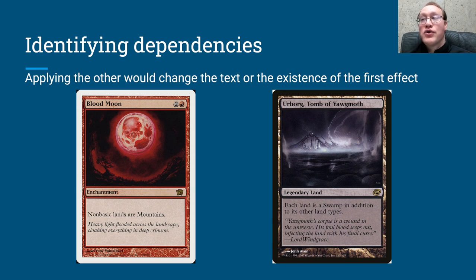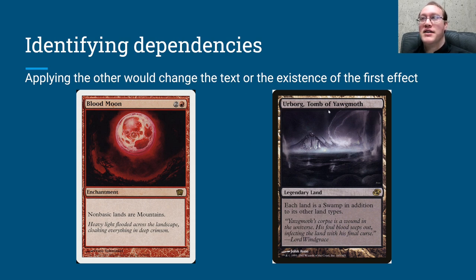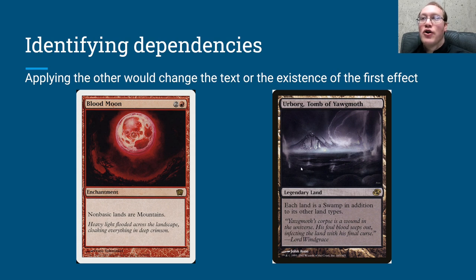The next clause: applying the other would change the text or existence of the first effect. I really needed to have Blood Moon and Urborg in here — this is the classic dependency question. Pretty much everybody who's heard of dependencies has also heard of this example. The reason this is a dependency is because applying Urborg is going to make every land into a swamp. But applying Blood Moon is going to make every non-basic land — including Urborg — into a mountain, which is going to take away all the abilities that non-basic land had. If we apply Blood Moon first, that would change the text or existence of the Urborg effect. So Urborg is dependent on Blood Moon.